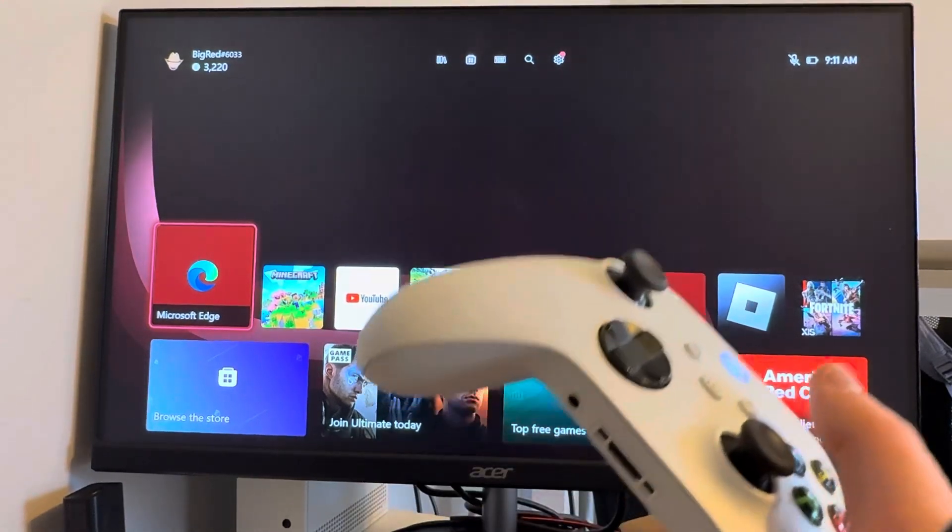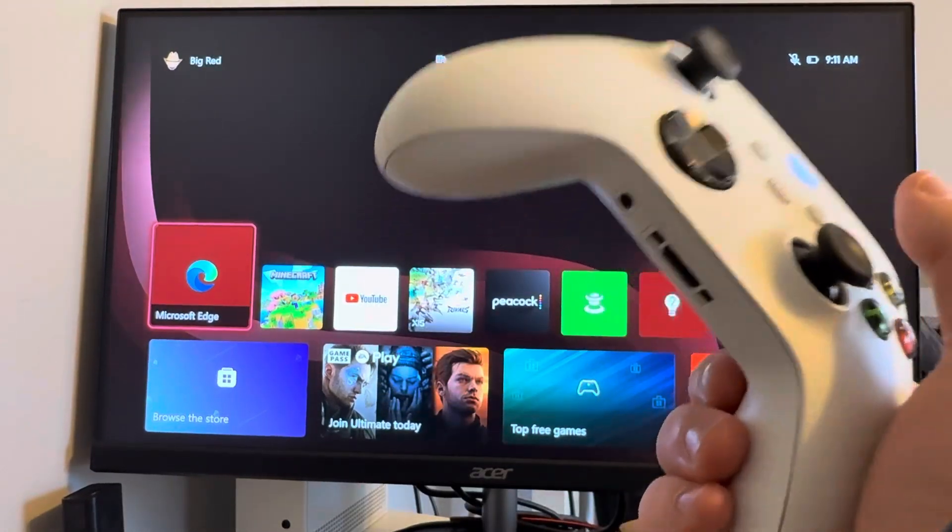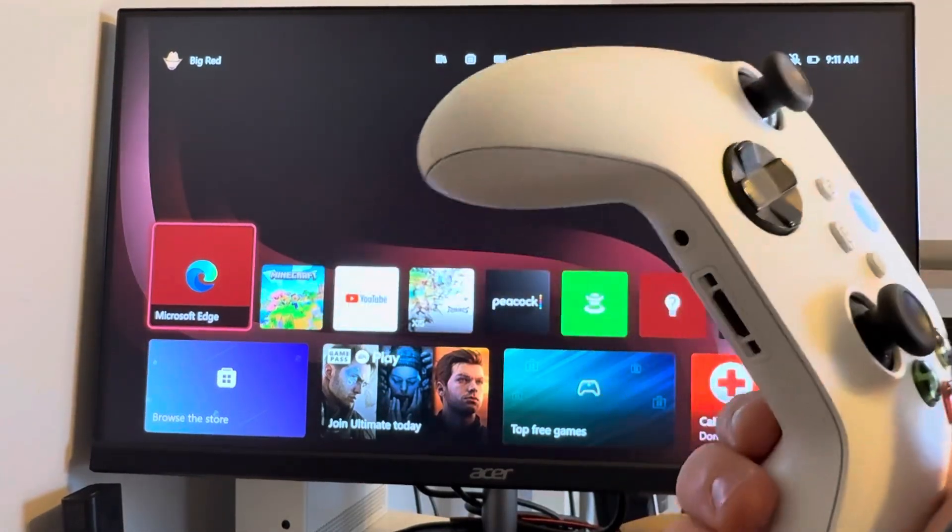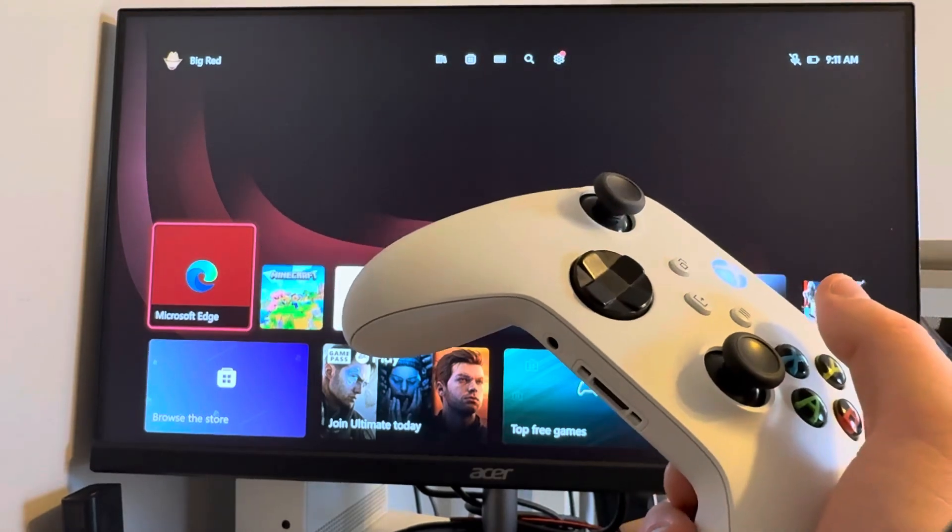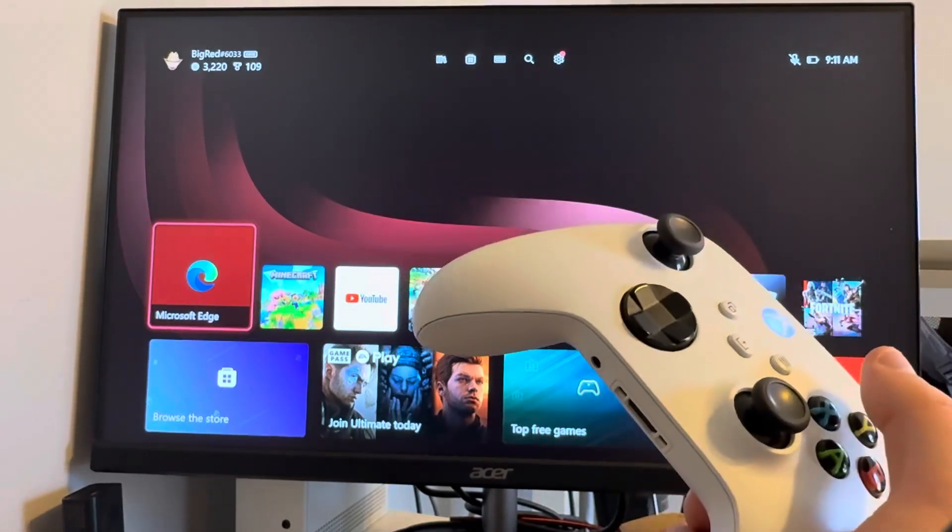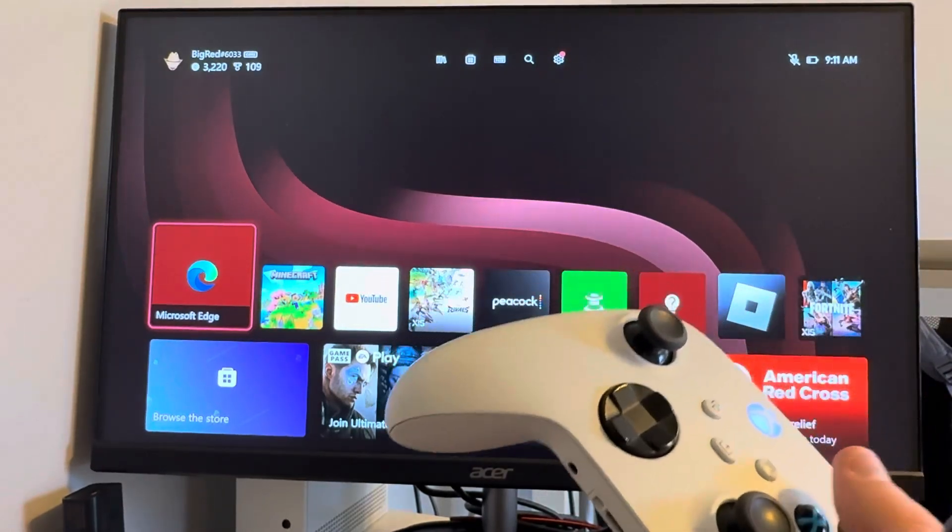How's it going, guys? Red here with Red Nose How, and in today's video, I'm going to be showing you guys how you can use Google on your Xbox Series X or S.